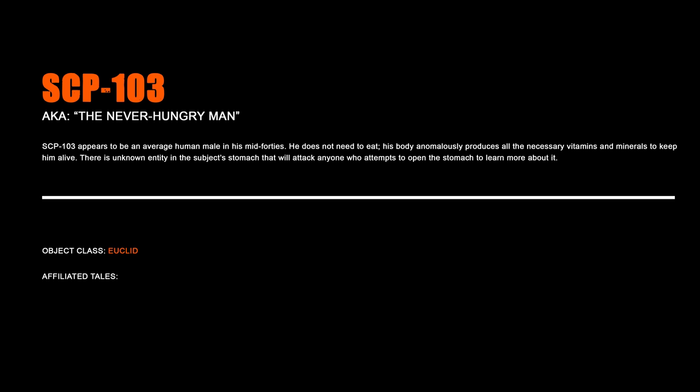SCP-103, The Never Hungry Man. SCP-103 appears to be an average human male in his mid-forties. He does not need to eat. His body autonomously produces all the necessary vitamins and minerals to keep him alive. There is an unknown entity in the subject's stomach and will attack anyone who attempts to open the stomach to learn more about it.